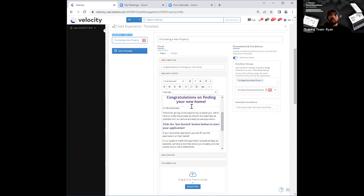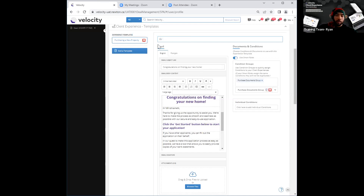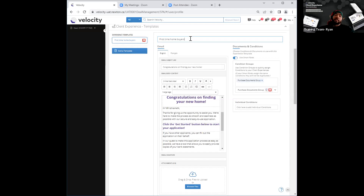Let's say, hypothetically speaking, I like what I see in the body of the email, but I want to use some of it for something specific like first-time home buyers. I'll go ahead and rename that to 'first time home buyers.' When I start typing and rename it, you'll see the system automatically saves it as I go along — every keystroke basically equals a save within the system. So you'll see it saved that as 'first time home buyers' under experience templates.